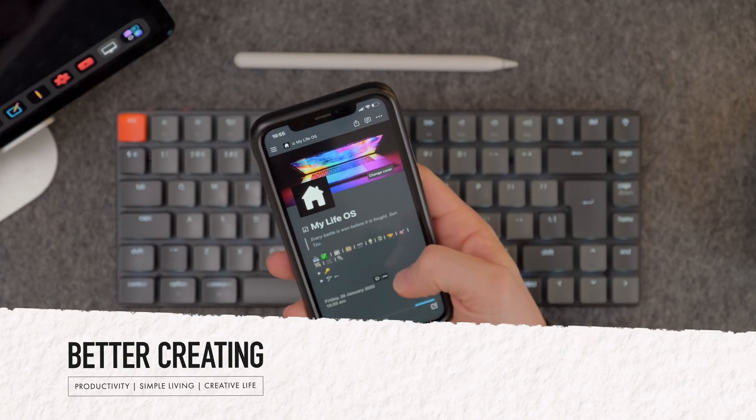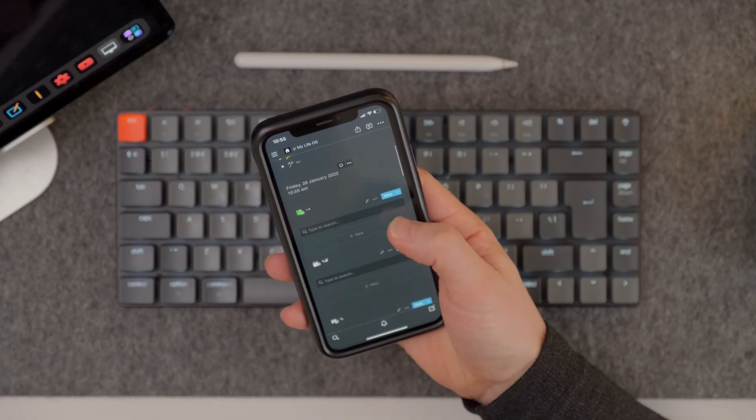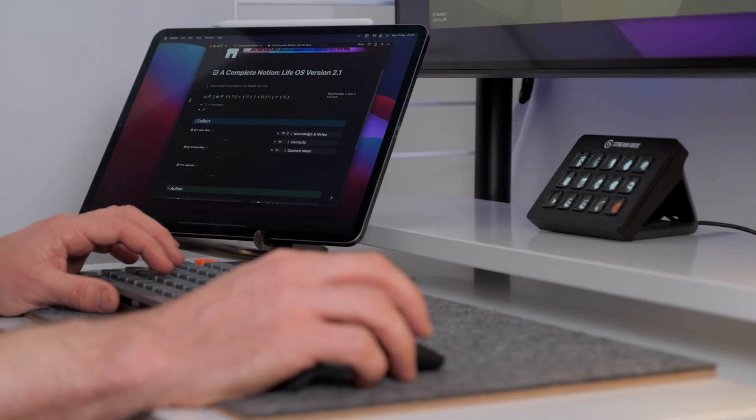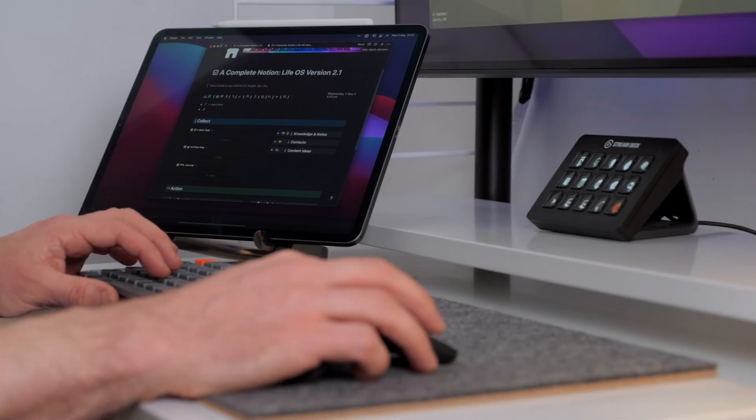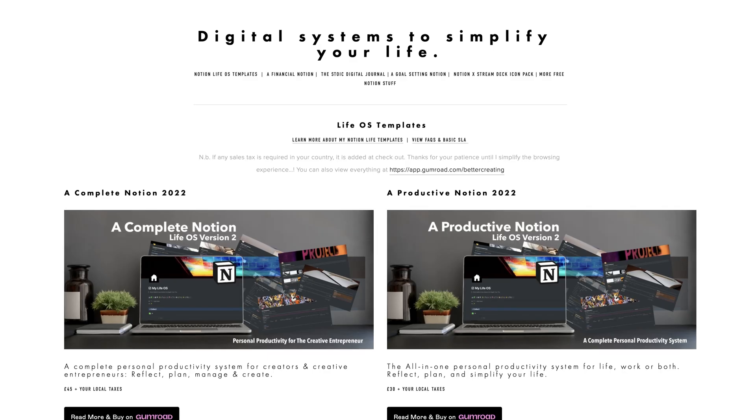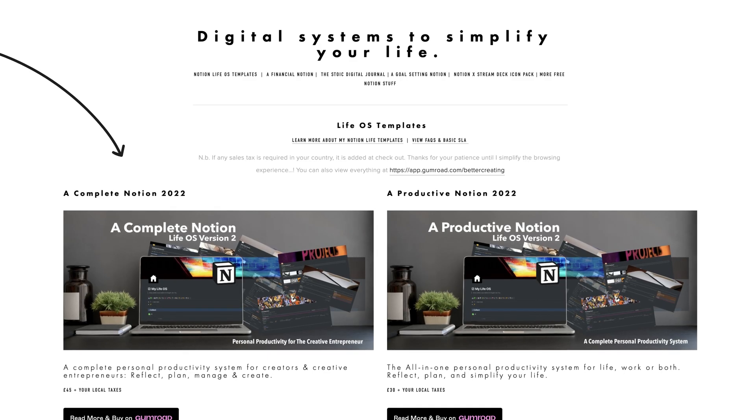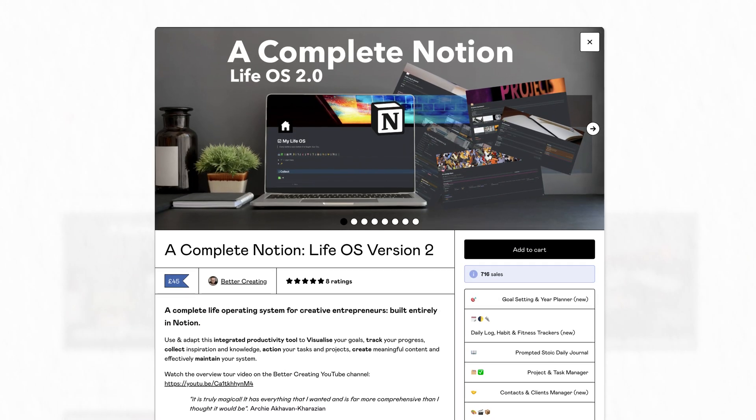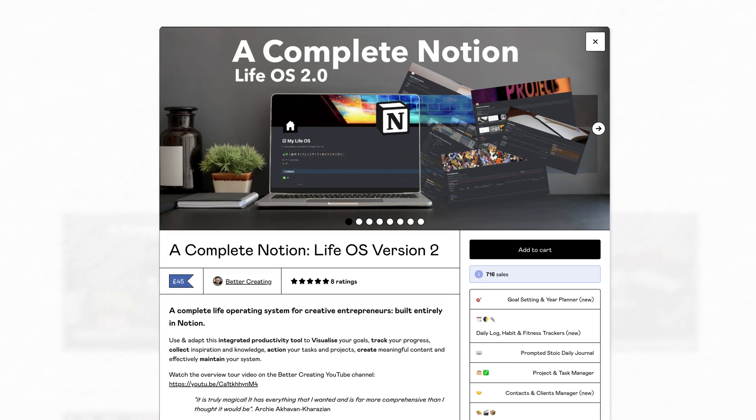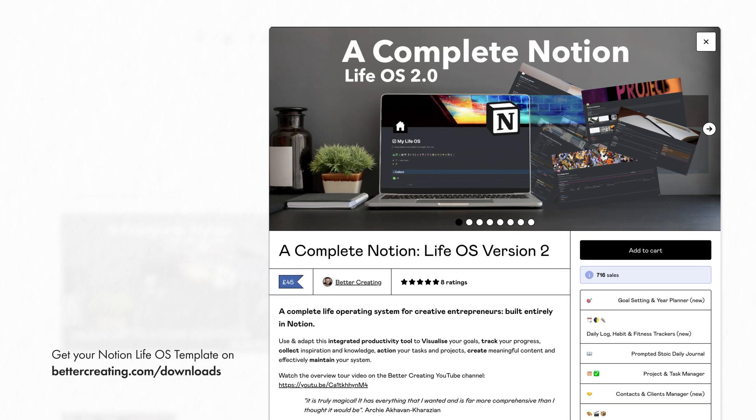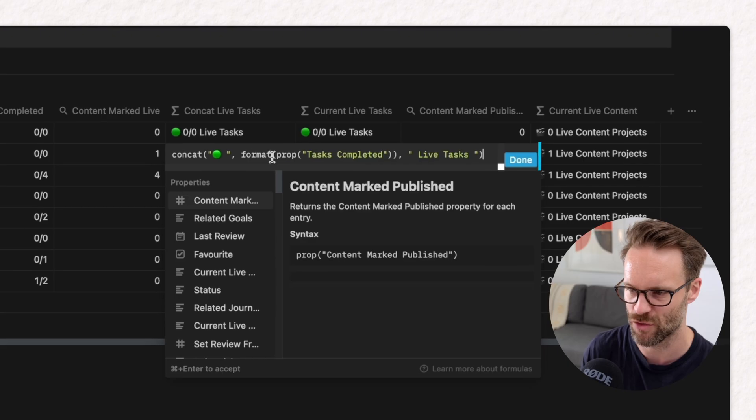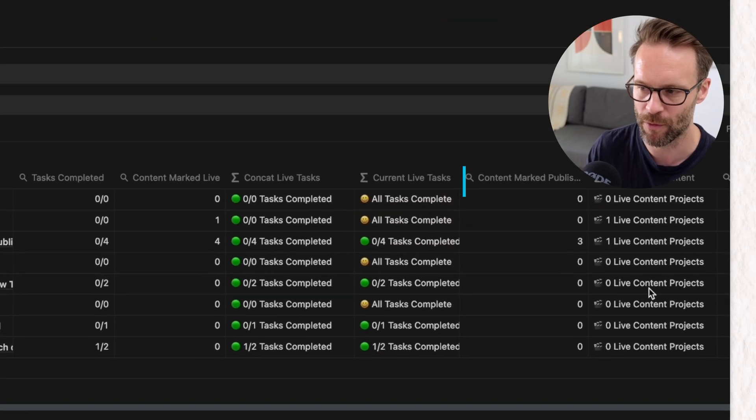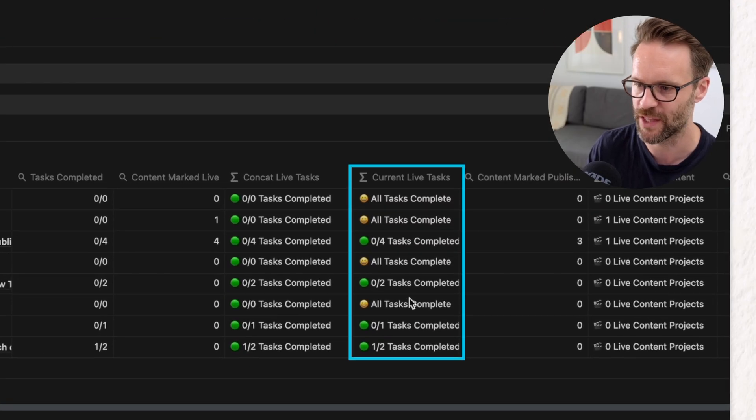If you own my productive or complete Notion templates, you can either copy this video and update your own or re-download the template using the original link you were sent on Gumroad. And stick around to the end because I'll take you step by step through how I'm updating my complete system to make the most of the status column.